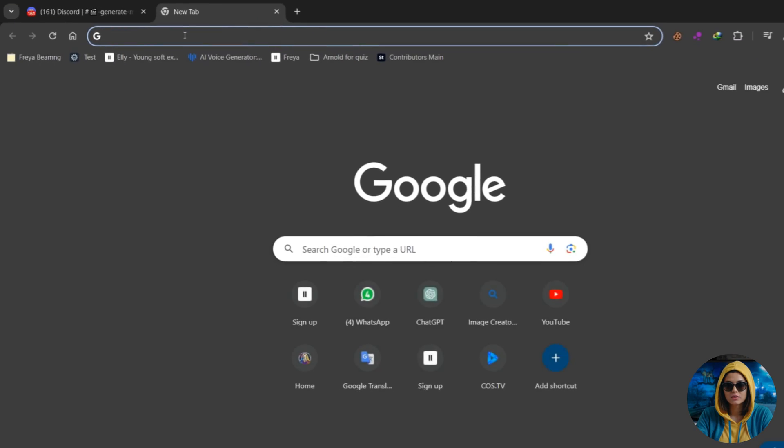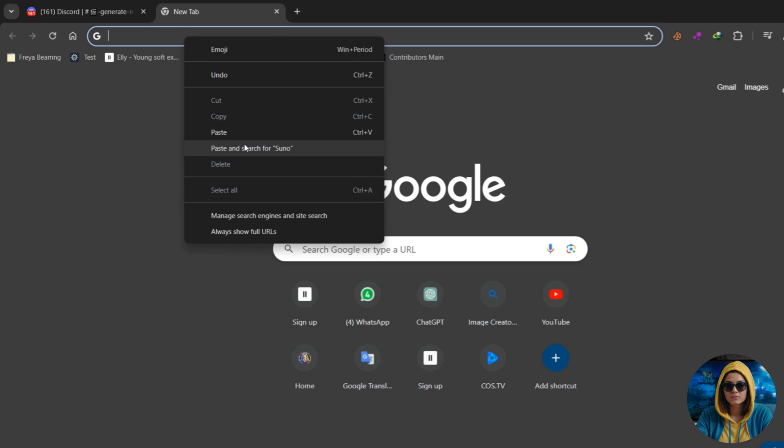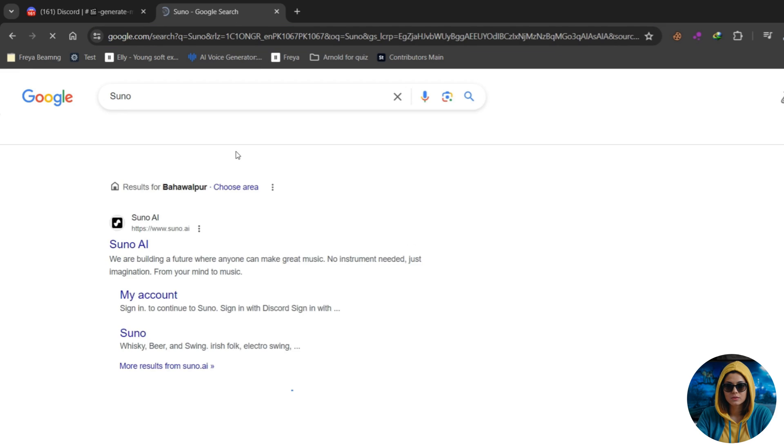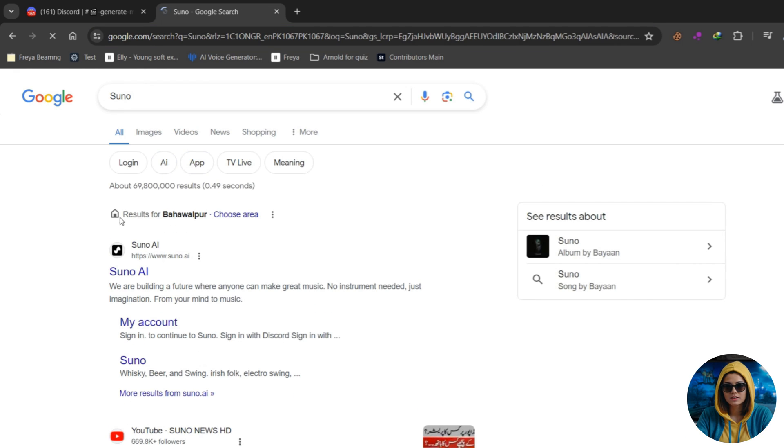Okay, now let's generate a song using Suno AI. Open a new Chrome tab and search for Suno AI. Open the website, then click on the Make a Song button.